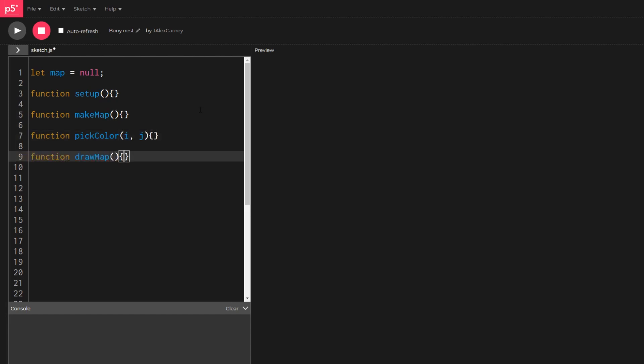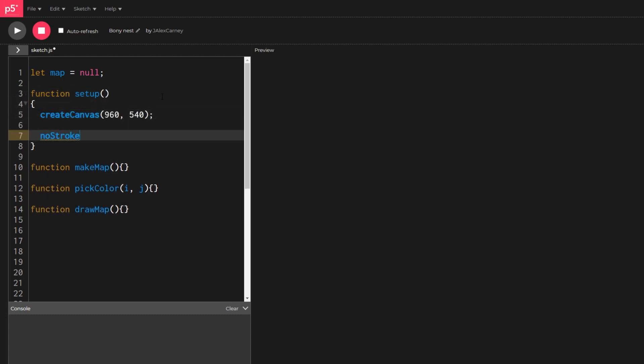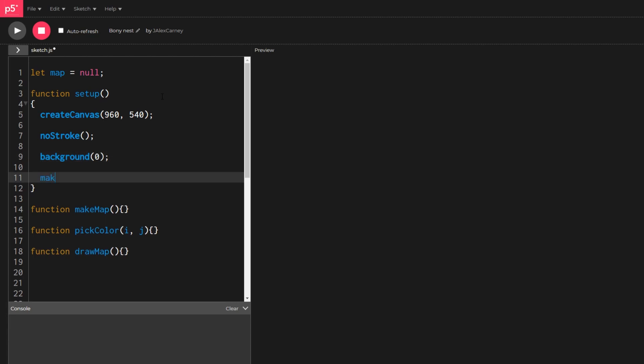Setup is called immediately after hitting the play button, so we simply create a canvas object and call make map and draw map.